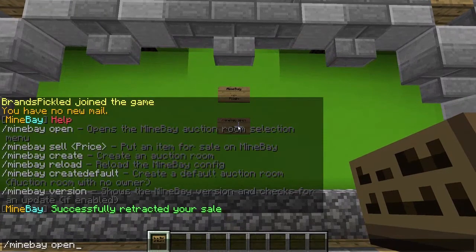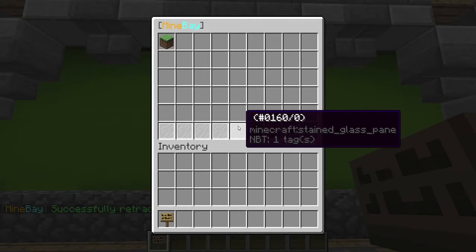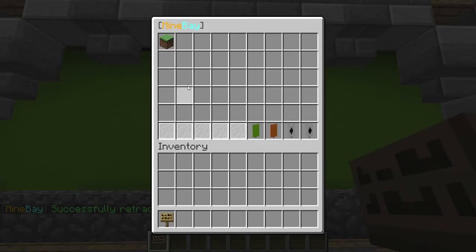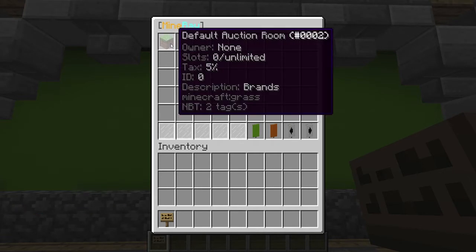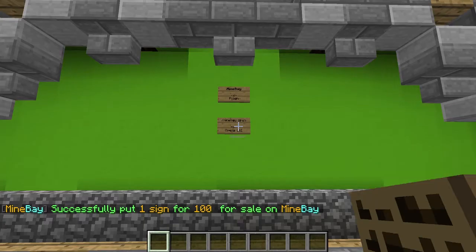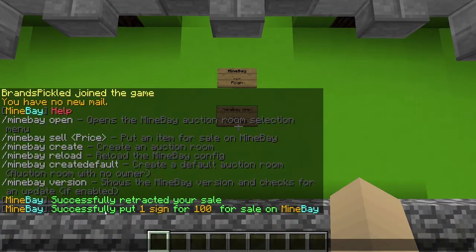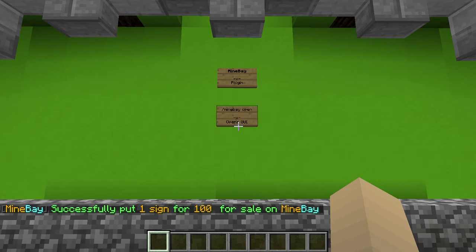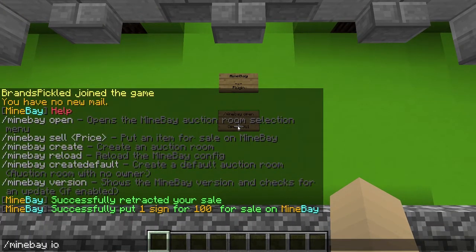If we wanted to sell that again, we just do sell 100 this time and then you select the actual auction room. There's only one here, so default, and you can see here successfully put one sign for 100 for sale on Minebay.